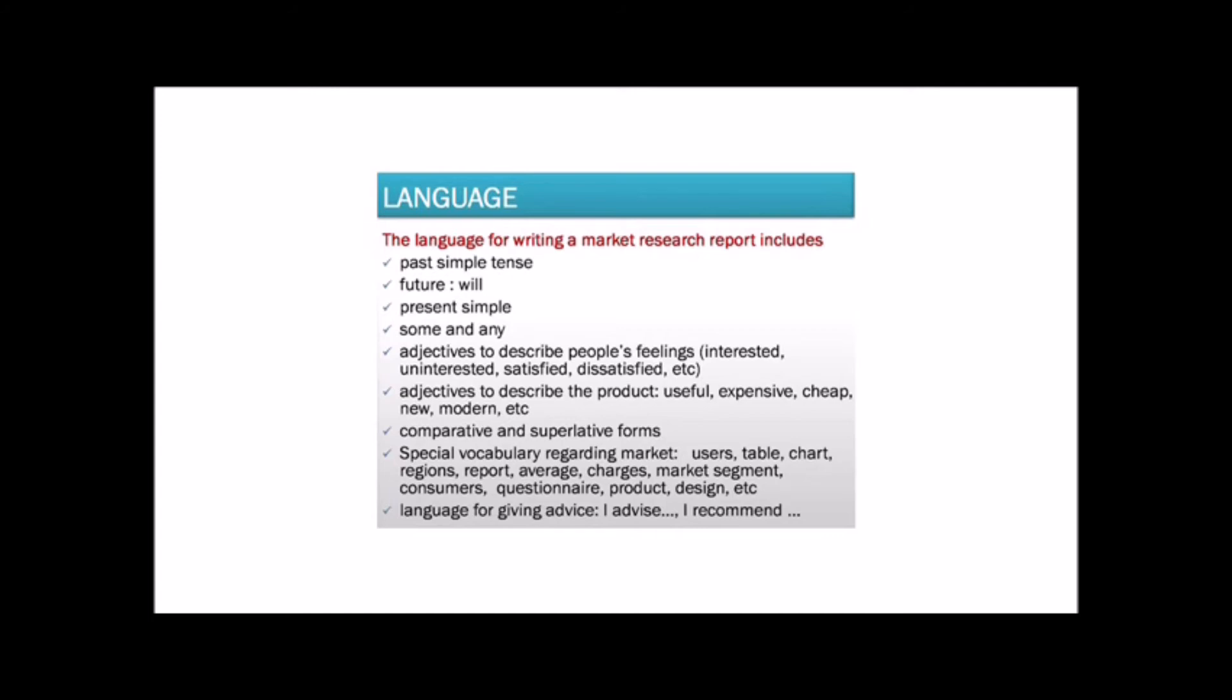Comparative and supportive forms. Special vocabulary regarding market: users, table, chart, regions, report, average, change, charges, market segment, consumers, questionnaire, product design, etc.